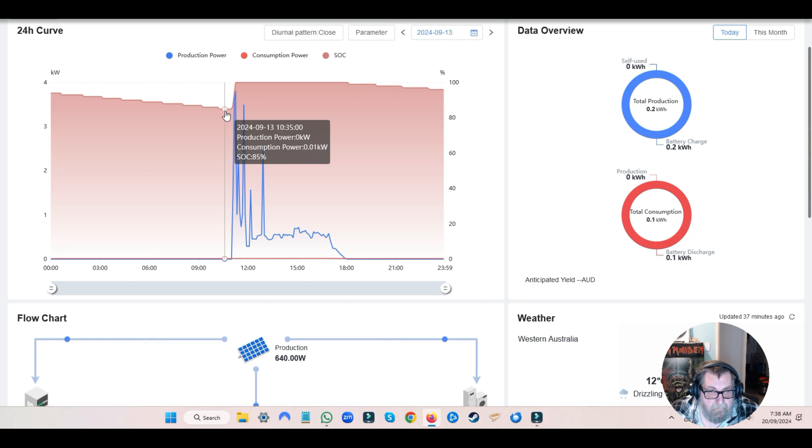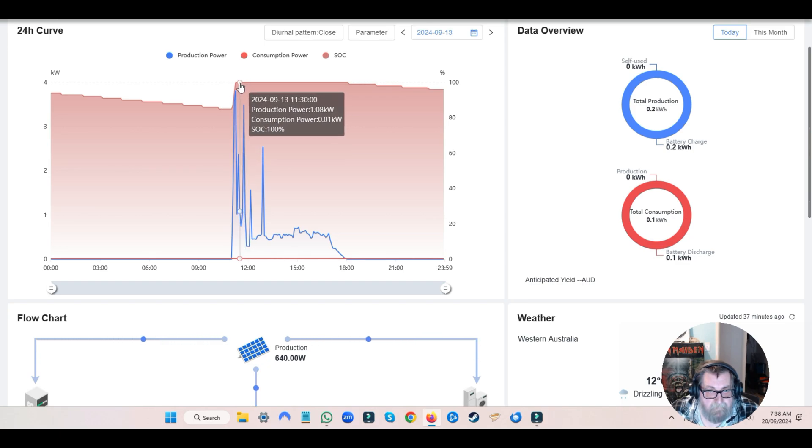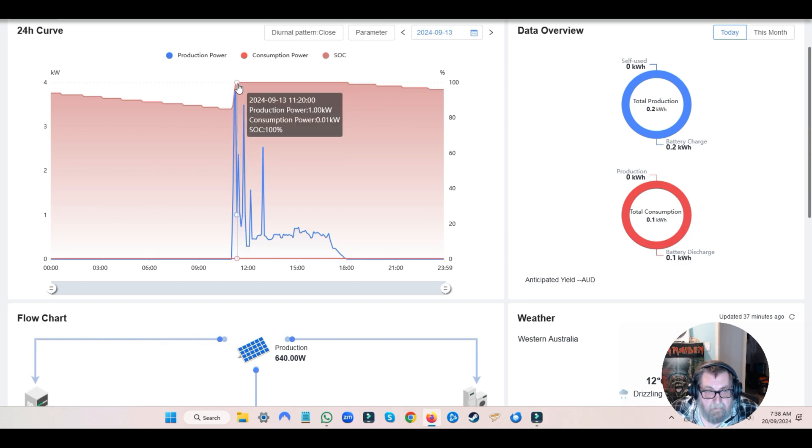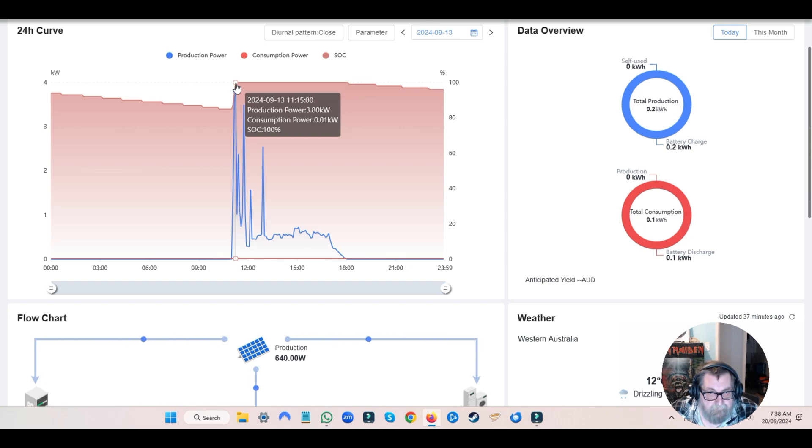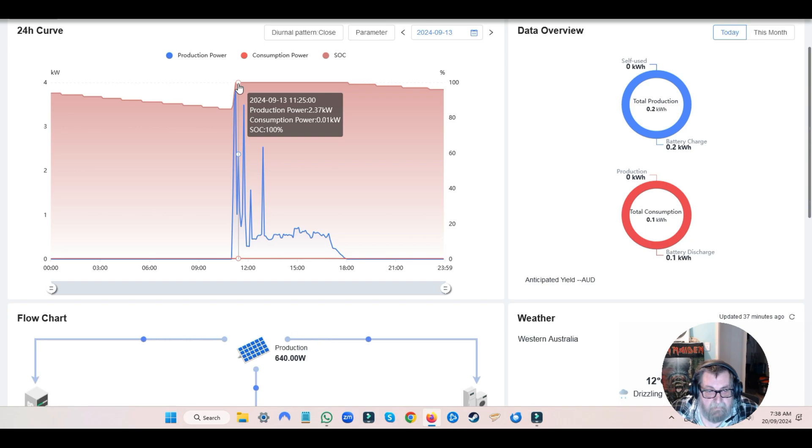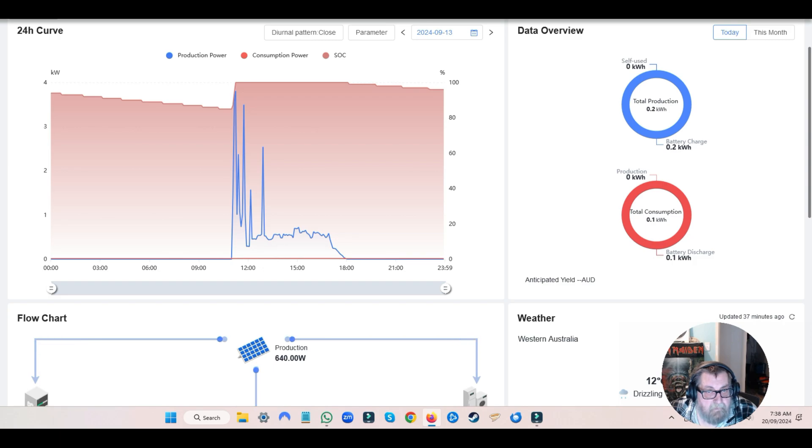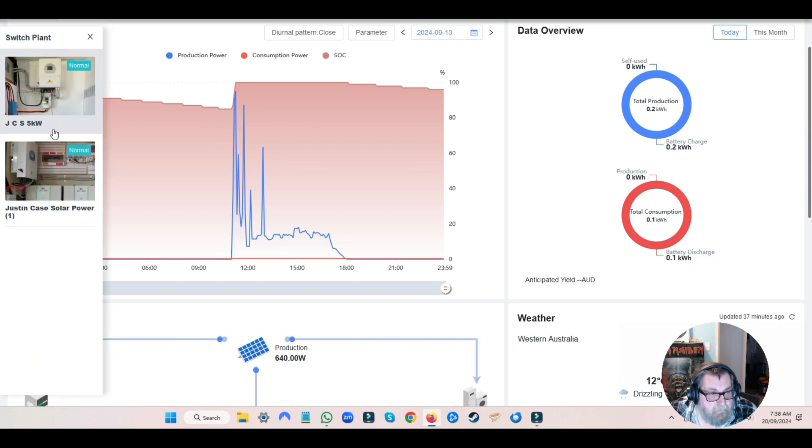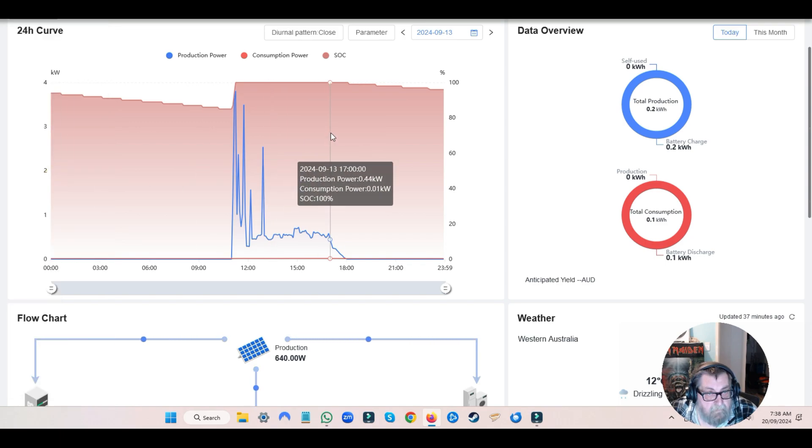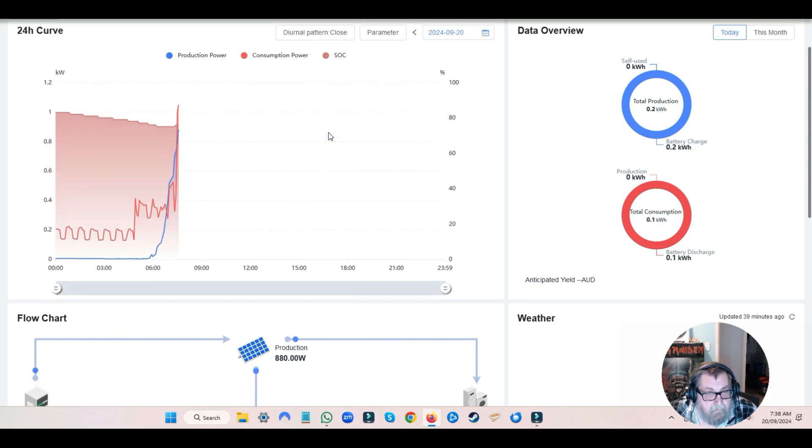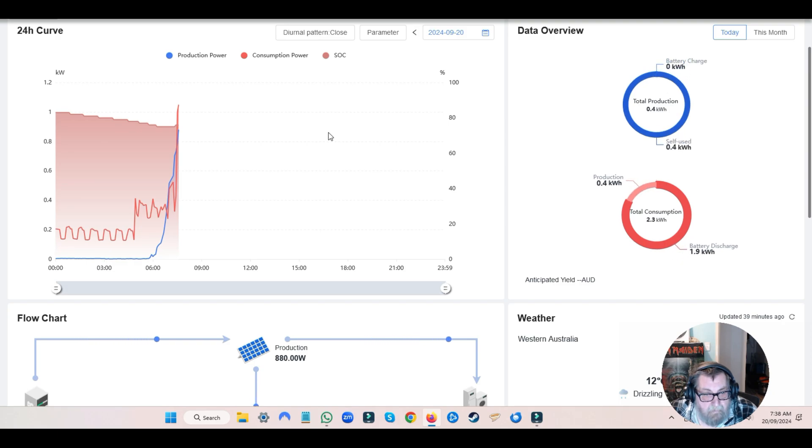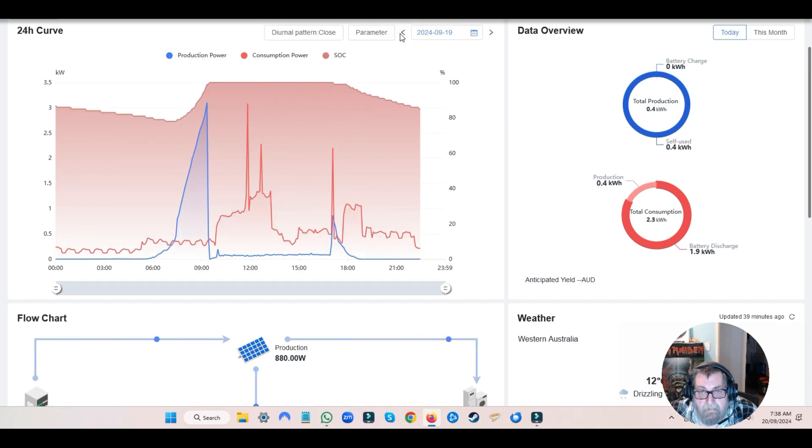Once they were installed, and they weren't installed and turned on till nearly lunchtime, you can see this battery was at 85% and this battery got to 100% just before lunch, about 11 o'clock. Okay, so let's go to the five kilowatt unit. Actually, that is the five kilowatt unit. Let's go to the eight kilowatt unit.